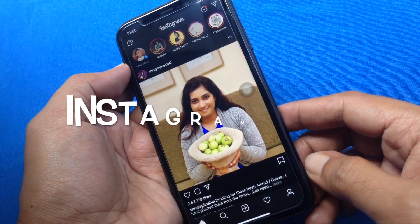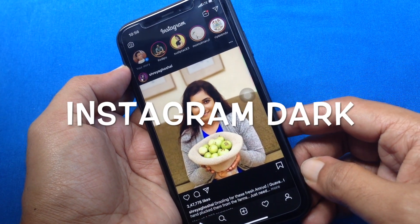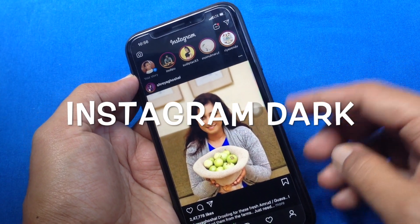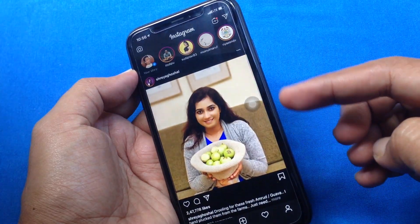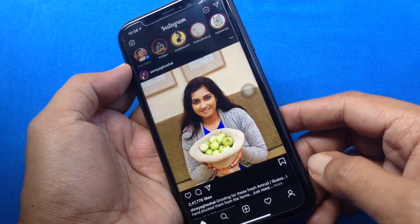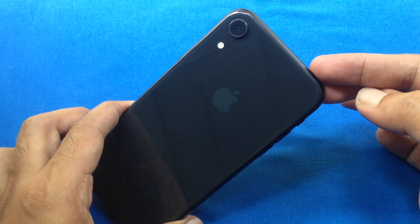Hi viewers, today I'd like to show you how to enable dark mode on Instagram in iOS 13. Let's have a look.